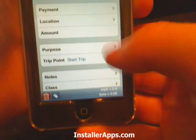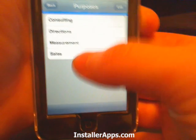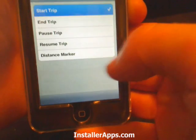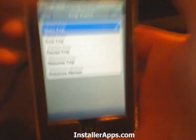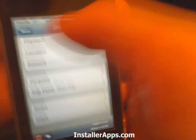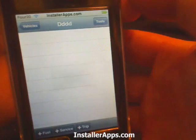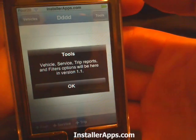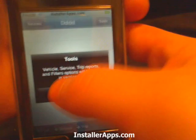For trips, you enter the purpose, directions, measurement, and purpose category — sales, consulting, etc. You can start a trip, pause it, resume it, and set distance markers. There are a whole bunch of cool features that make this application very complex.